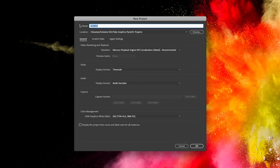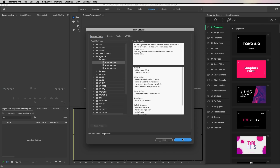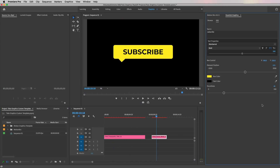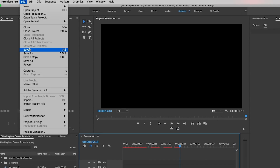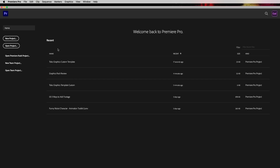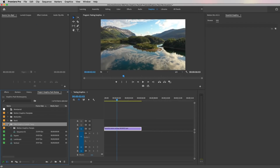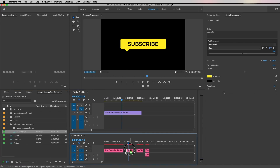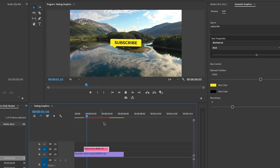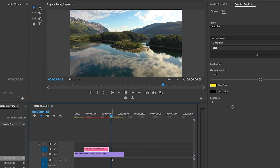In the meantime, if you find yourself using a bunch of the same mogarts over and over again, what you can do is drop them into a project sequence, customize them all to your branding — the colors, the fonts, etc. — then save this project file as a template project file, something like 'graphics pack template customized.' When you open a new project, you can import this project file, drop it into your project panel, open that sequence, and copy and paste those already-customized mogarts. That's the workaround for avoiding constantly updating fonts and colors for now.